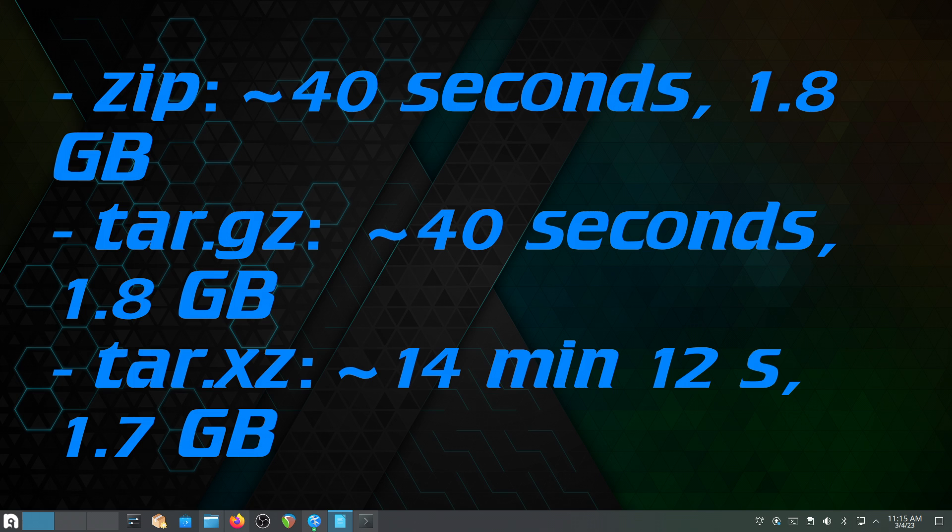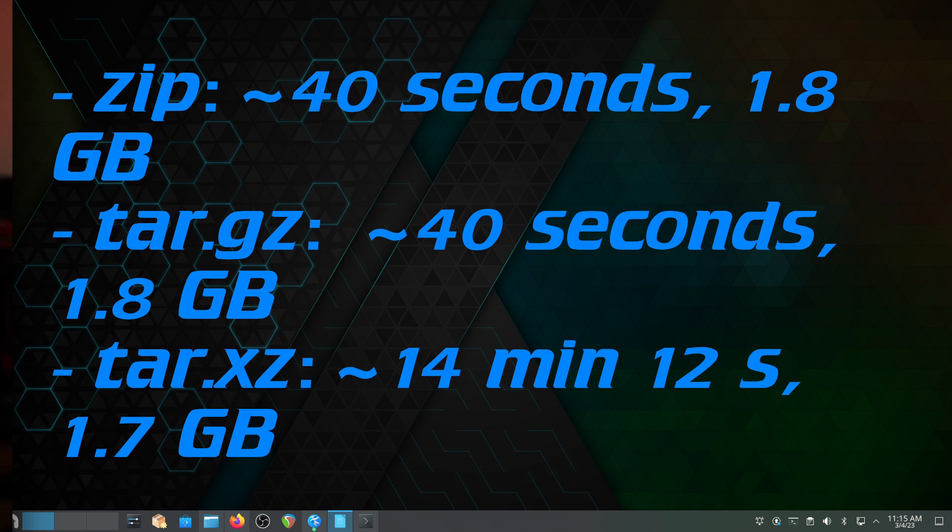Naturally, this will change with the types of files and the sizes of files that you have. As the files get bigger, it may be a consideration to use tar.xz, but it is going to take significantly longer to actually compress to tar.xz.